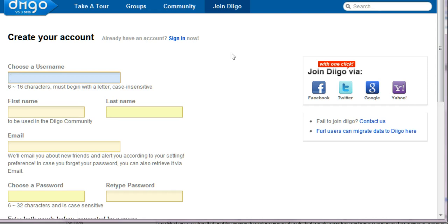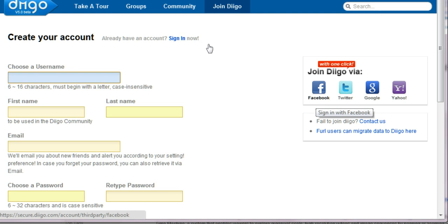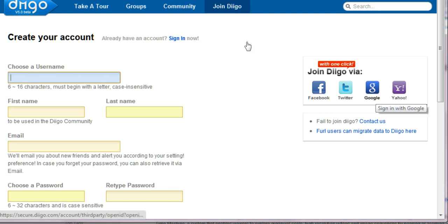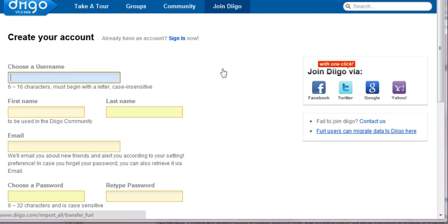It keeps your logins a little more simplified. And if you don't already have a Facebook, Twitter, and Google account, you should set them up. It's just going to be very useful during your coming training.